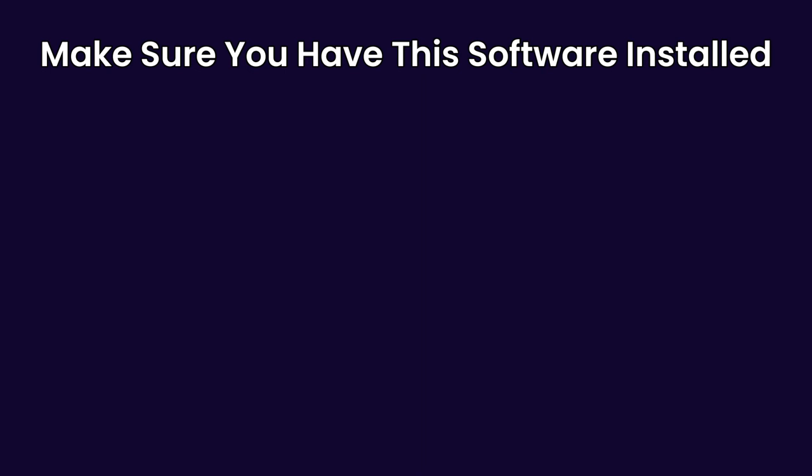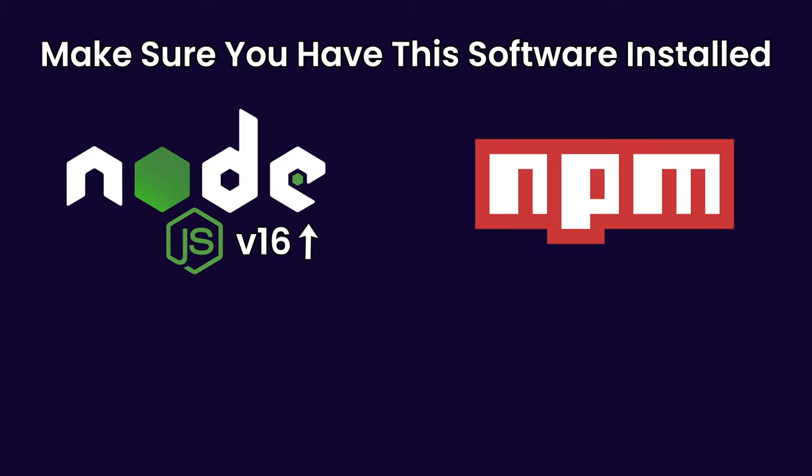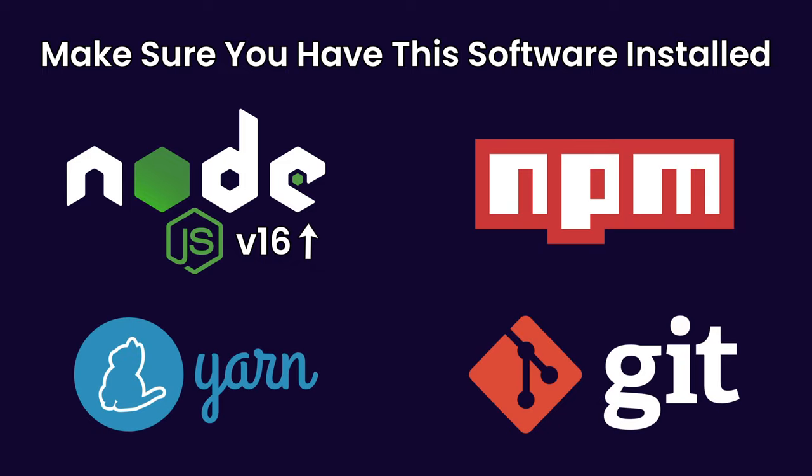Please ensure that you have the following software installed on your computer. You'll need Node.js, at least version 16 or higher. You'll need npm, yarn, and git.